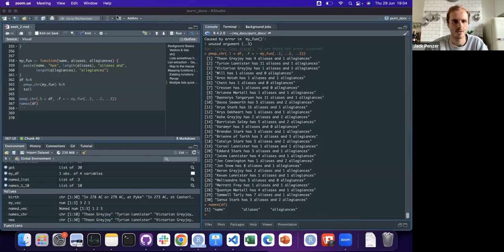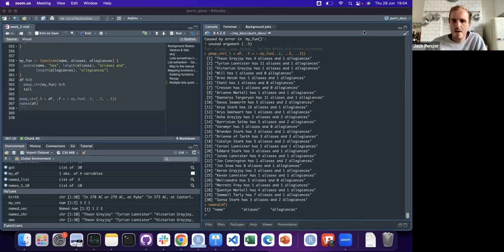If pmap was over anyone's head, the first 10 or 20 times I tried to use it they were over mine too. But we're going to look at those in more detail. Thanks for coming everyone. Next week we're scheduled to do the map family - but not map2 and pmap - which is what I'm thinking for the week after.